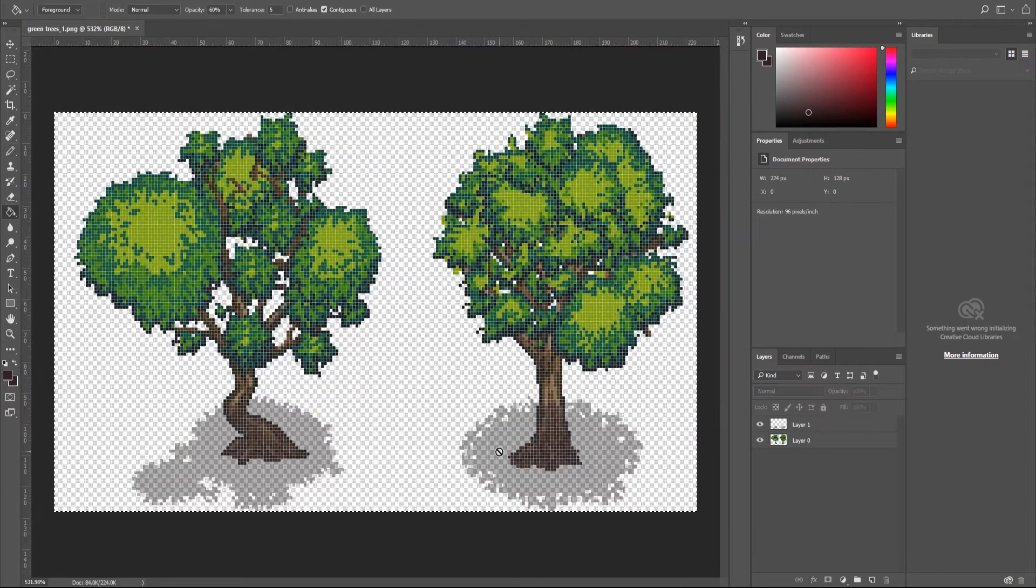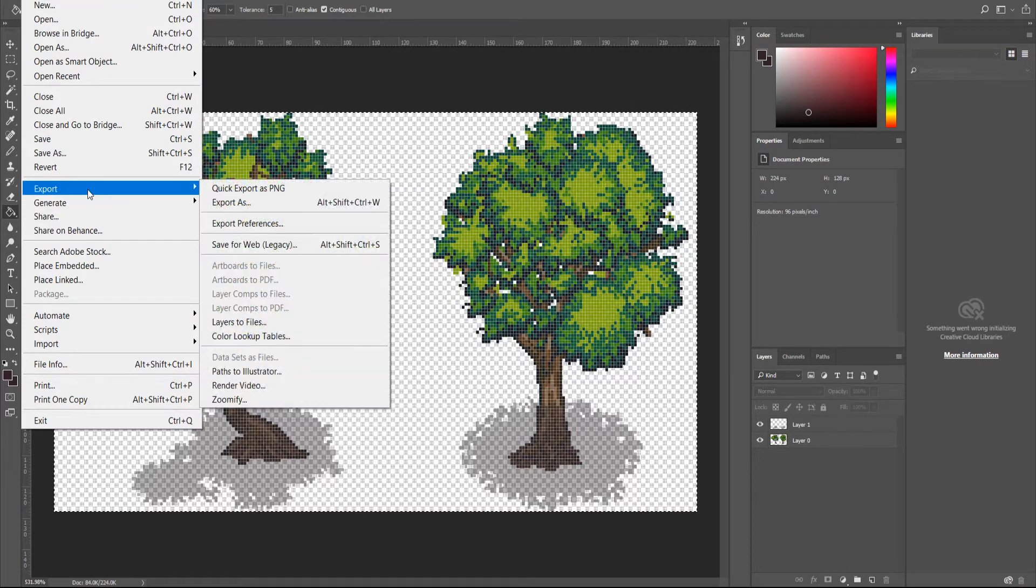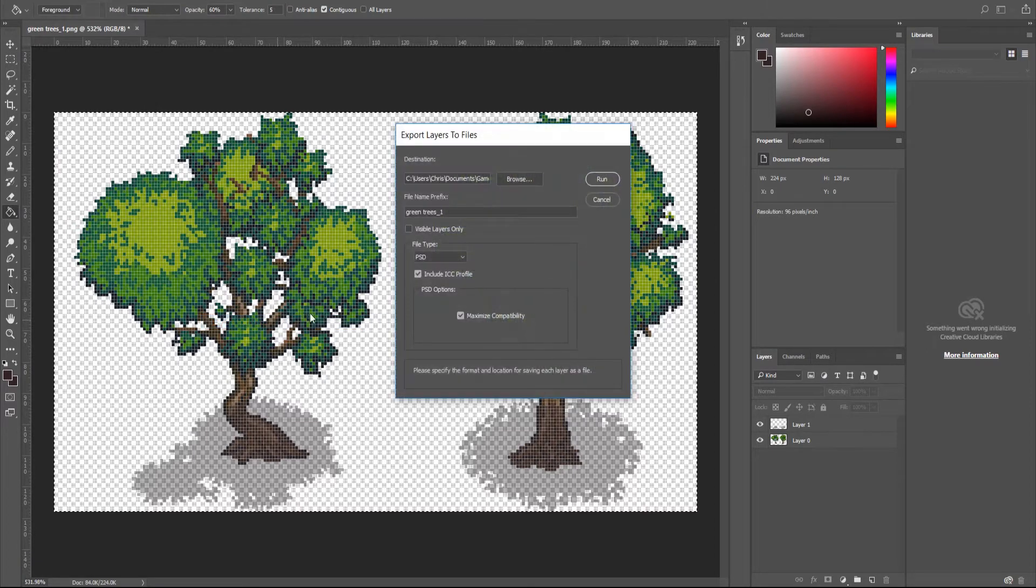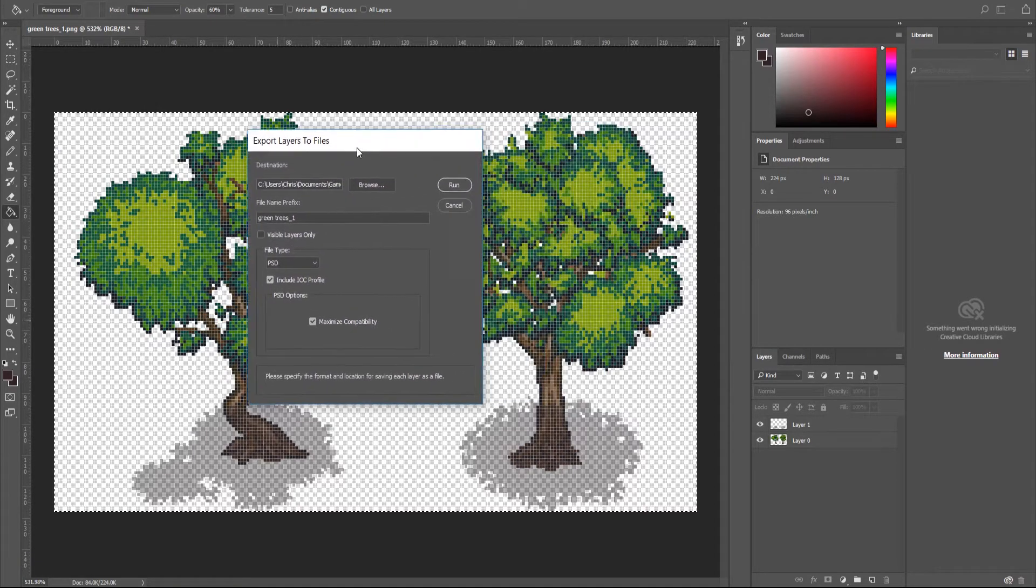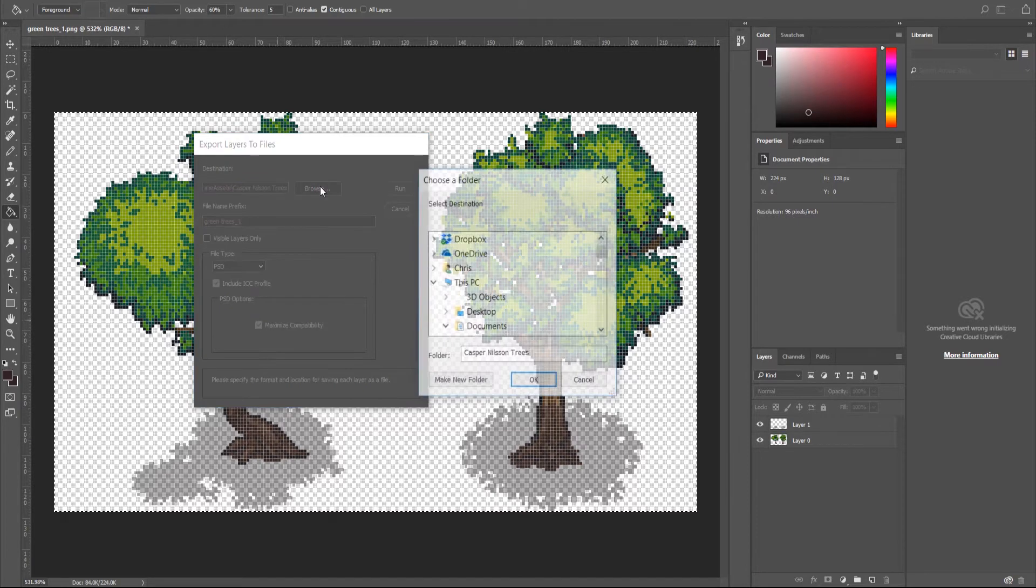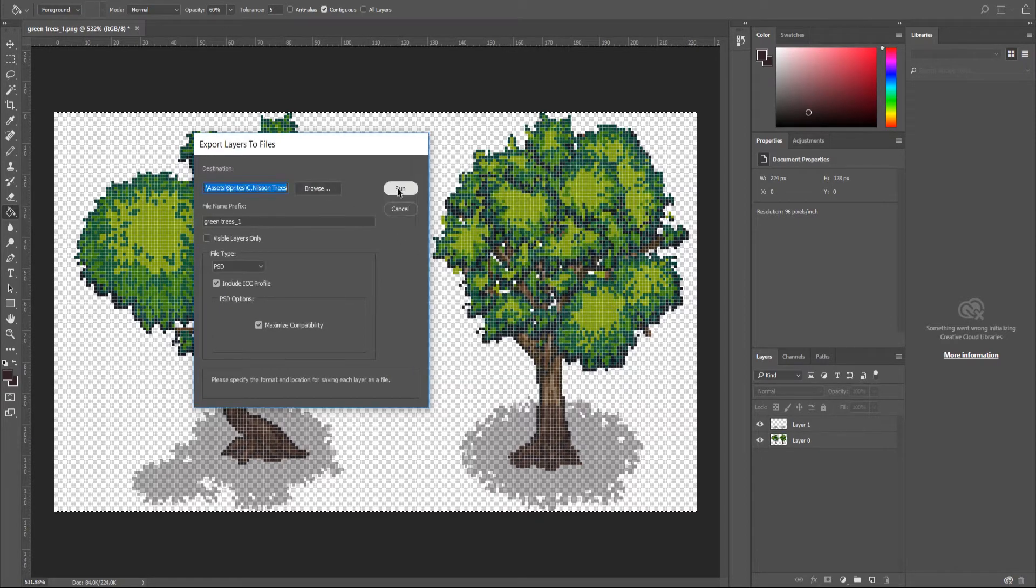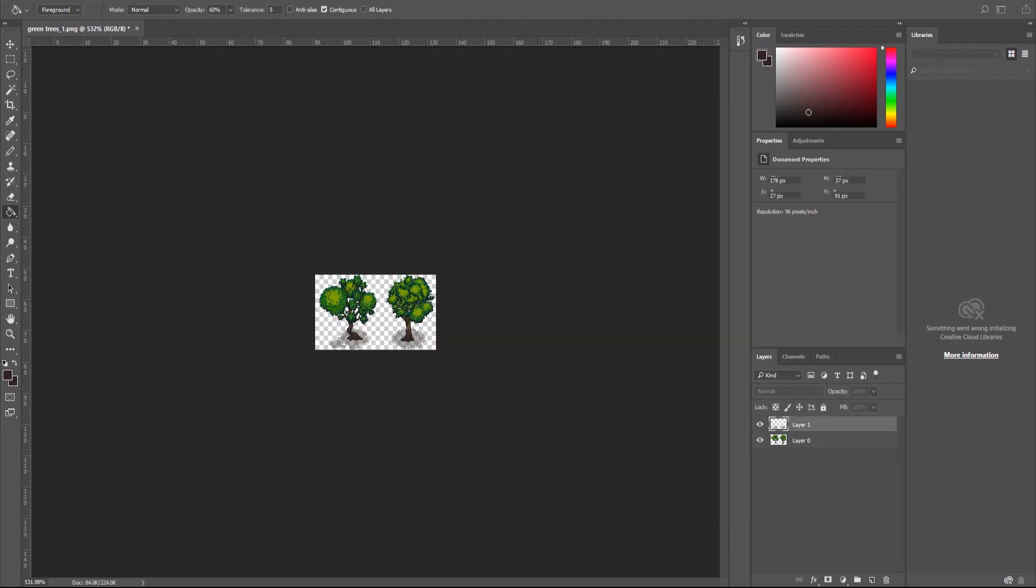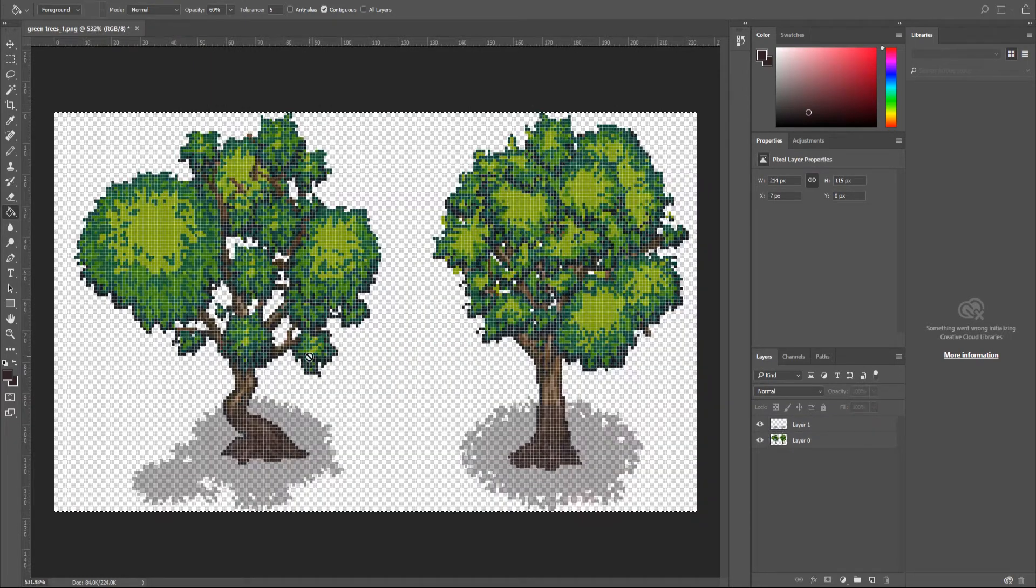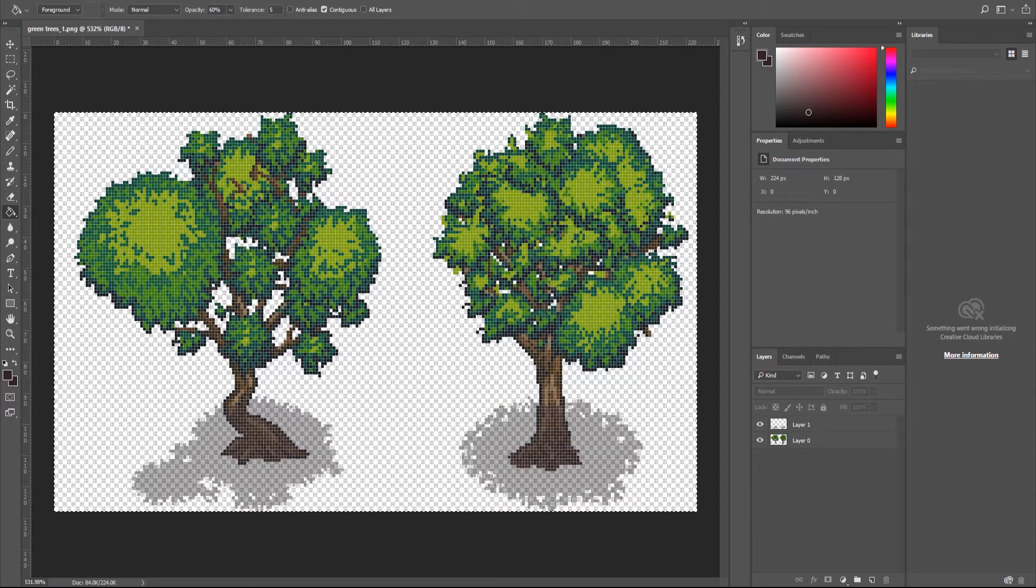Now we need to export these as two separate images into Unity. So in Photoshop, there's a function called layers to files. It's under export. So file, export, and layers to files. And by doing this, we can create two separate files for these two different layers. So I'm going to export that to my Unity game. And I'll hit run here. As you can see, it takes both the files and exports them.